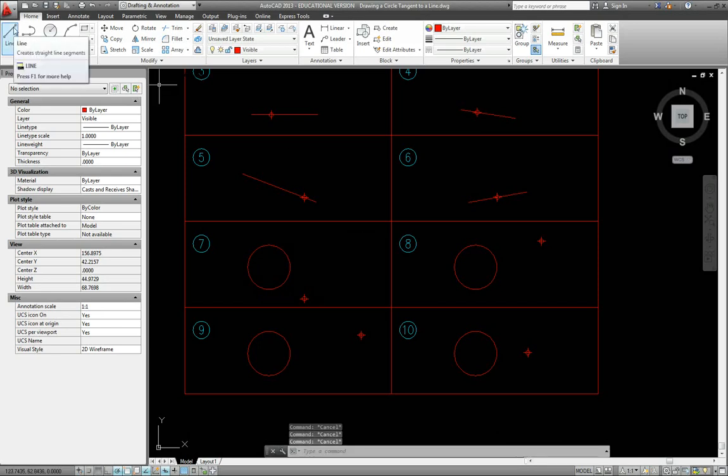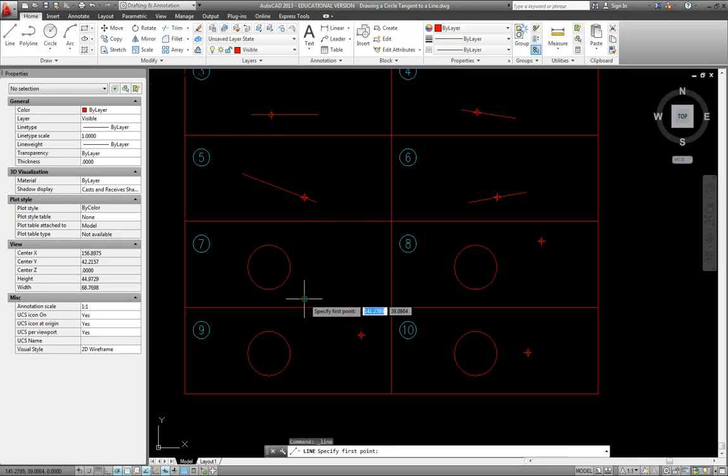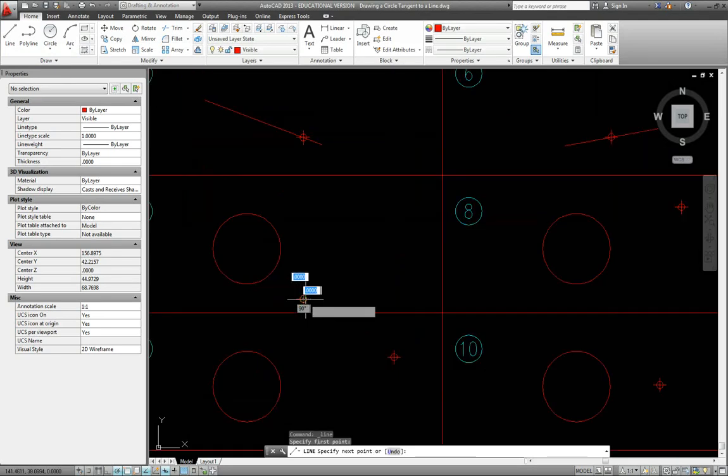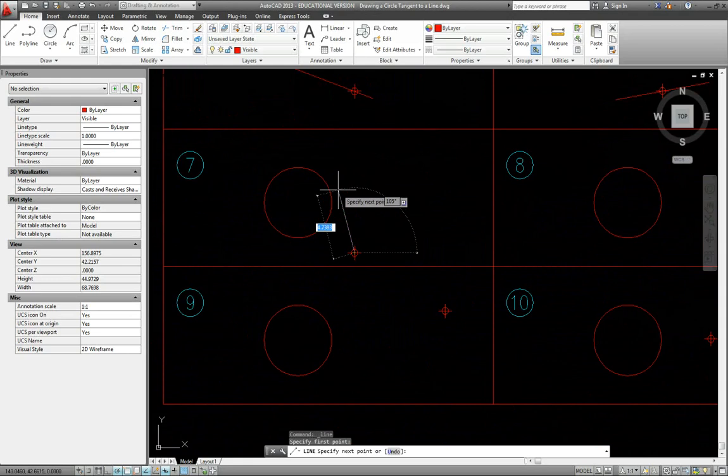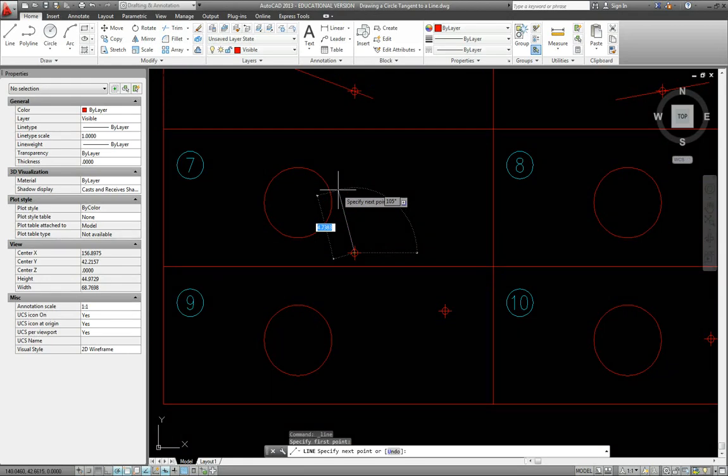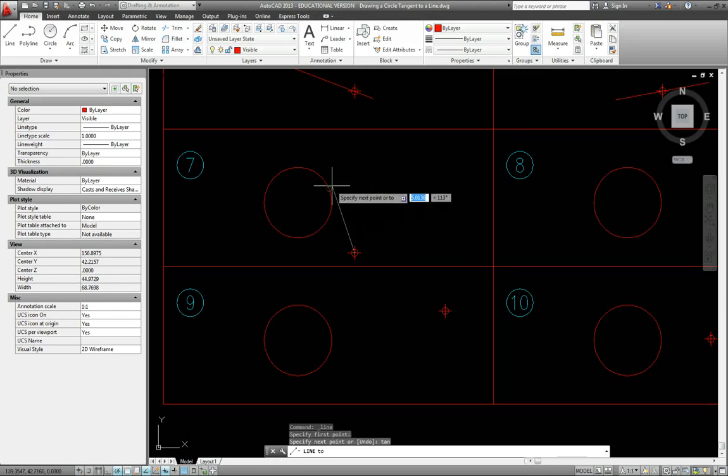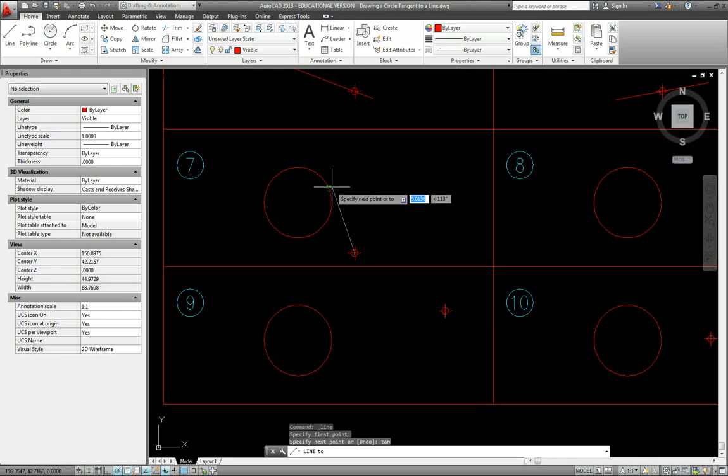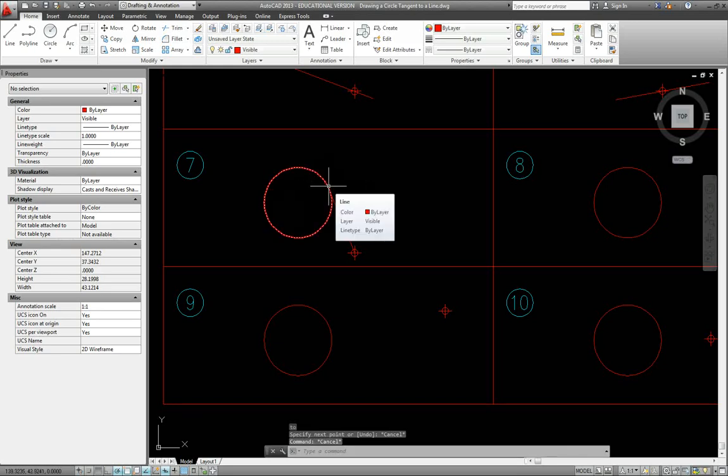Let's use the line command and select the point as our first point. Now we want to select the tangent of the circle. Let's do a one-time override - type in TAN and enter. Once I get near the edge of the circle, I should see the tangent icon light up. Once I do, just left-click and it creates the tangent. There's the tangent point on the top part of this circle.